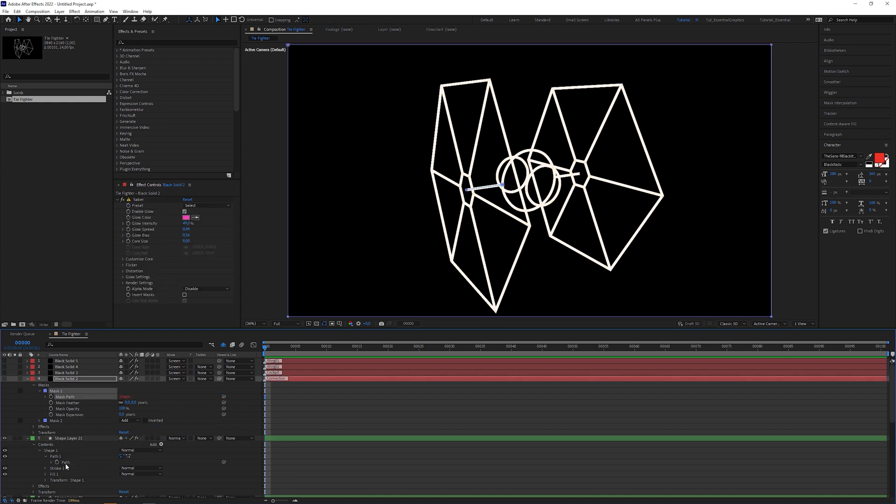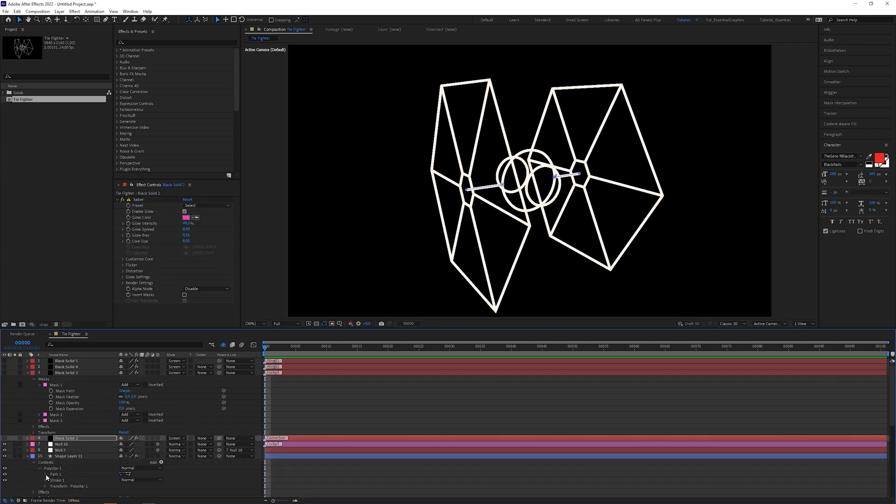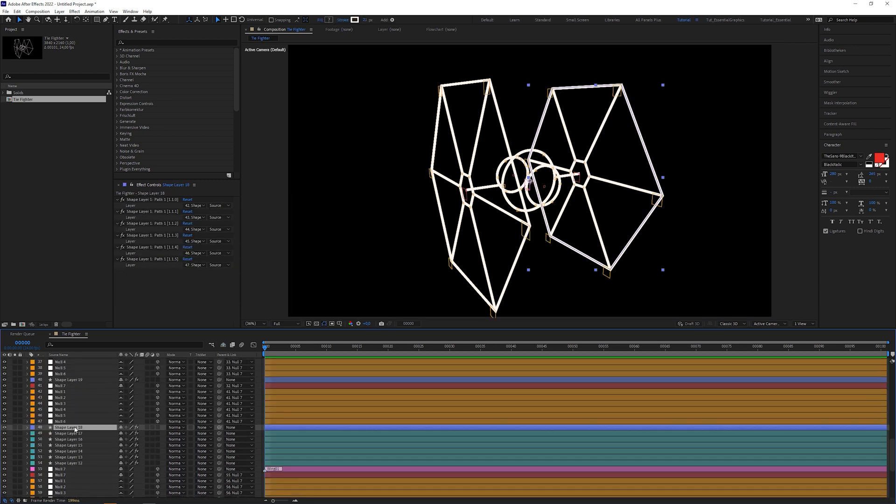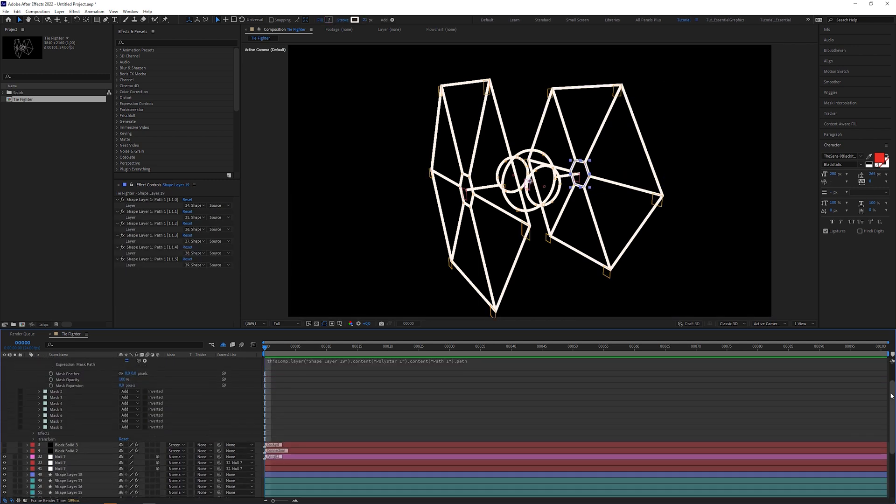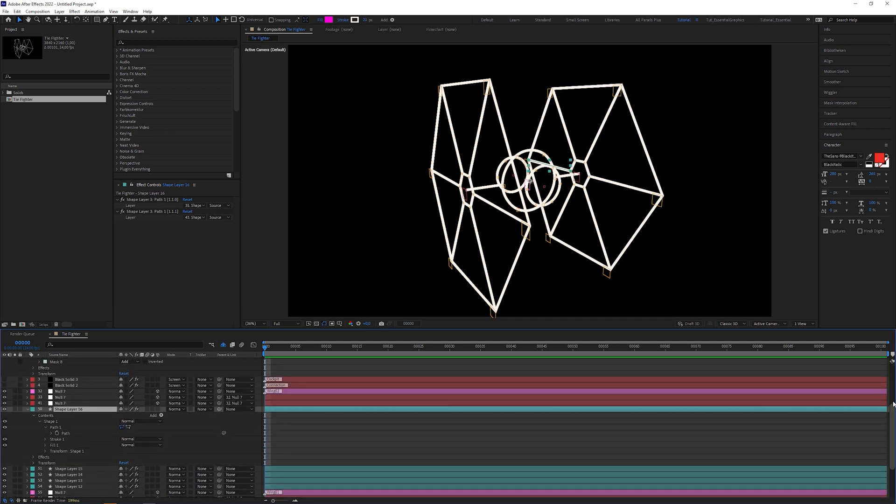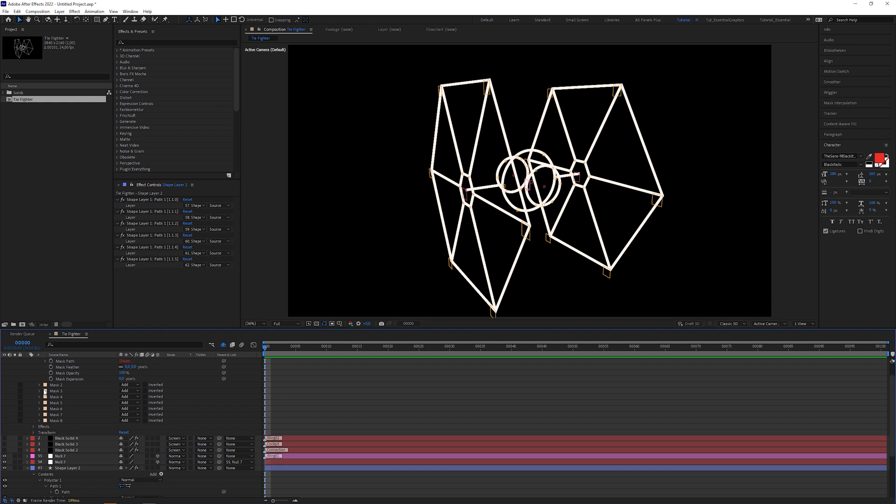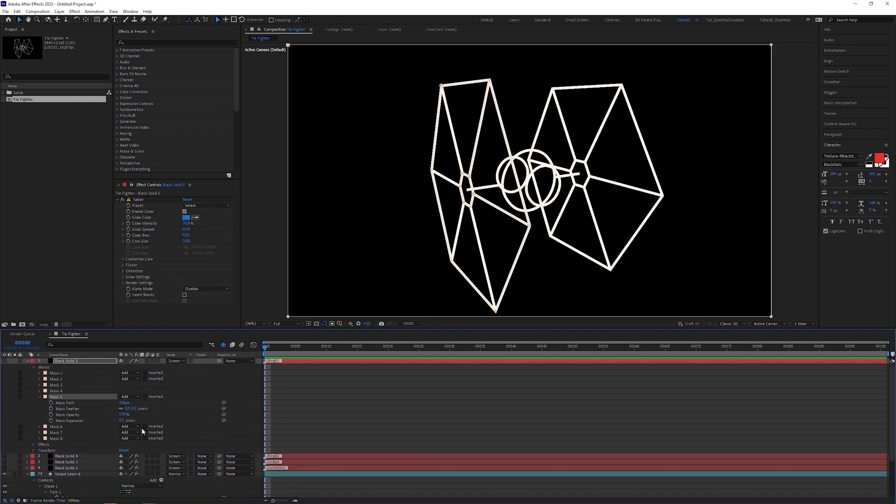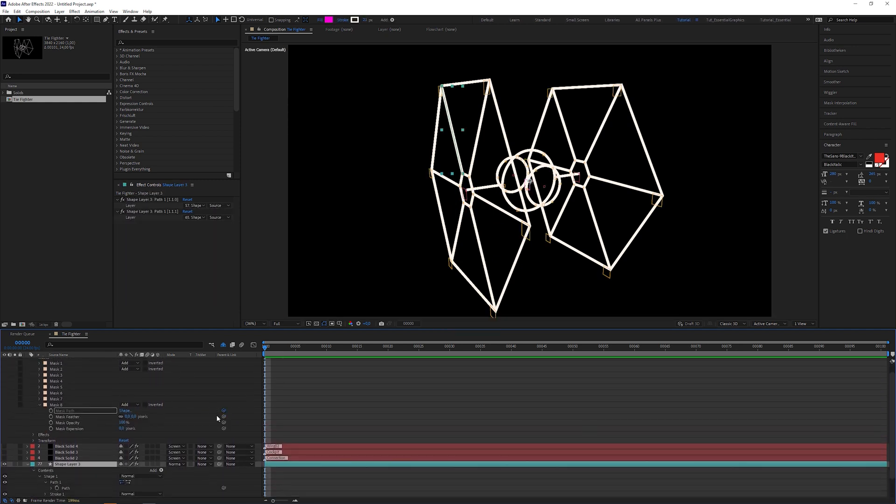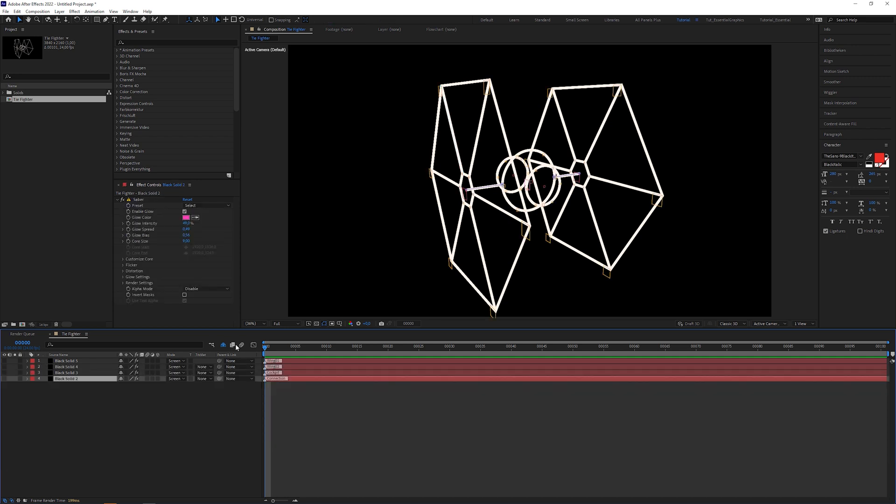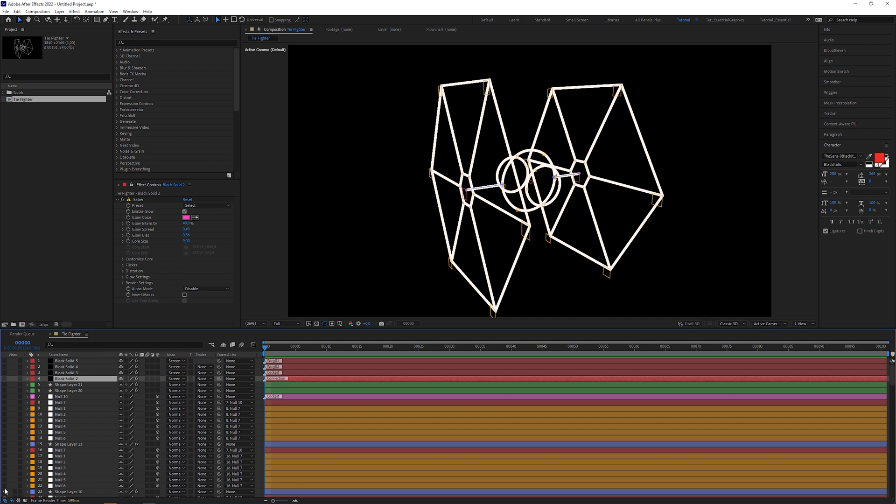And the only thing we have to do is connect the mask path attributes to the shape path attributes with the help of the expression pickwhip. Now connect all mask paths to the according shape paths. I know, this can be really fiddly with thousands of layers. To not get confused, switch the layer into shy mode when the connection is accomplished.